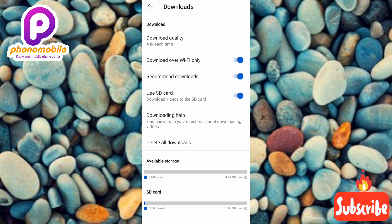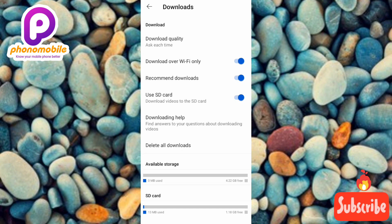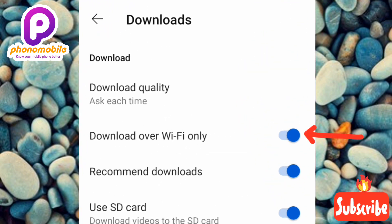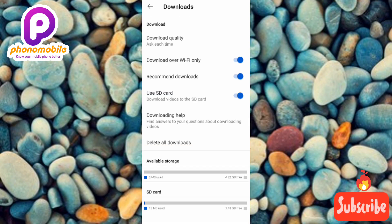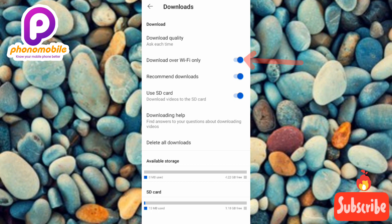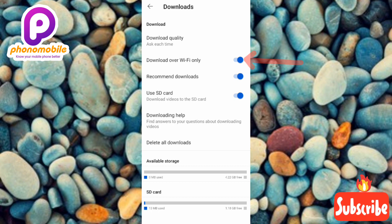This is where we're going to do the magic. You can see the option that says 'Download over WiFi only' — and it is currently on. What you have to do is toggle off that feature. If it's on, you will not be able to download through your cellular data, only through WiFi. If you toggle it off, you'll be able to download videos with your mobile data.